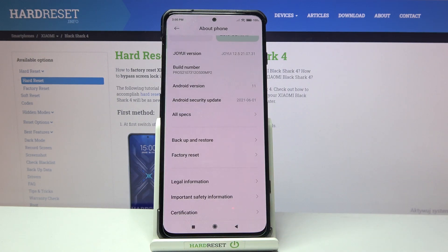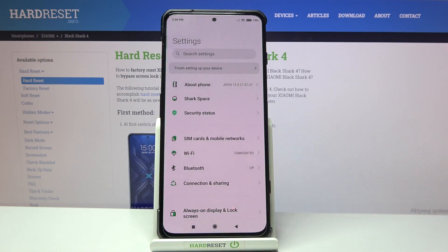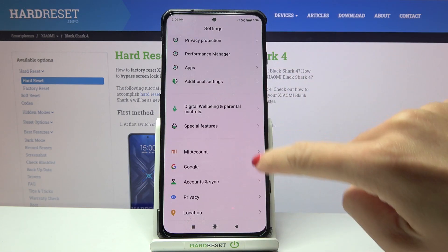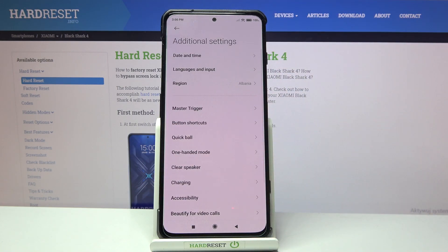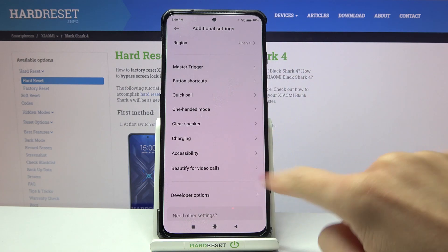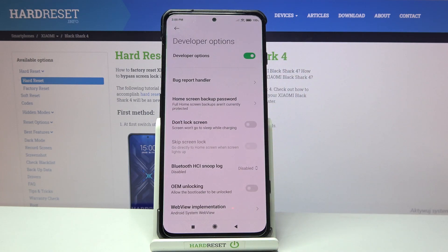So let's go back right now, and from now on you will be able to find developer mode under Additional Settings. Just click here and developer options appeared right here, so you can click to open and then use them.